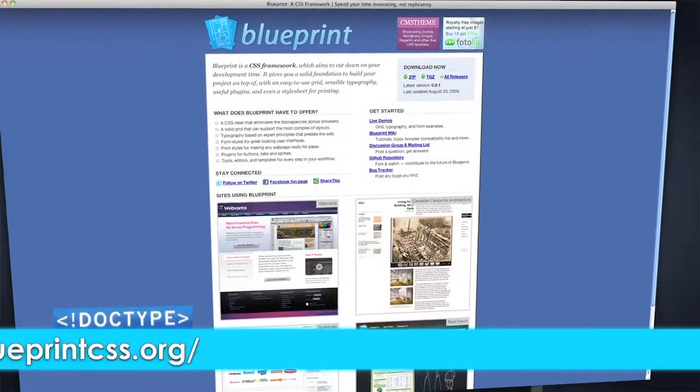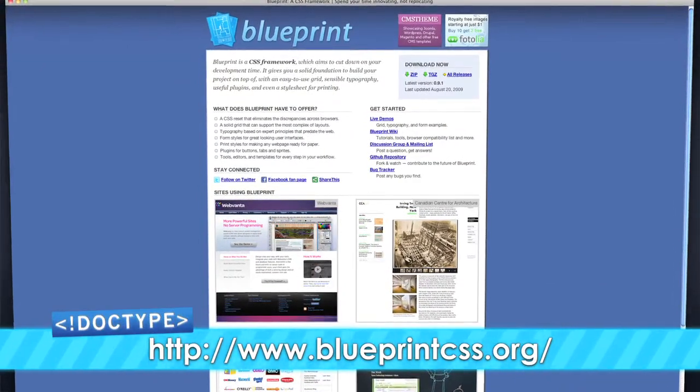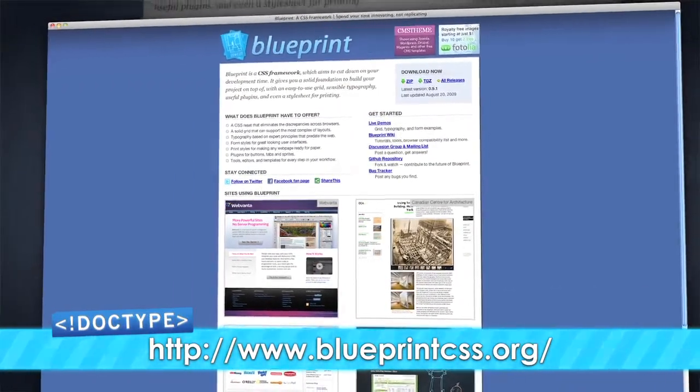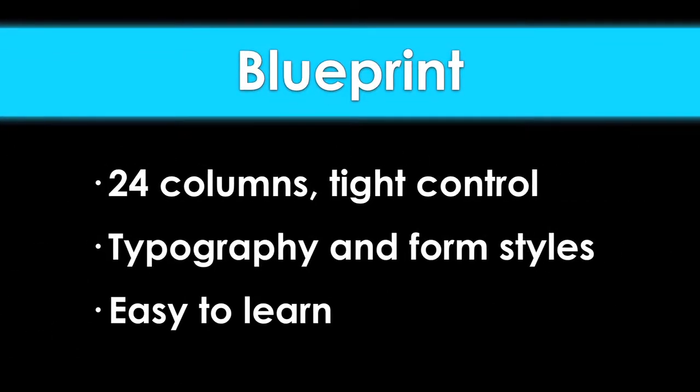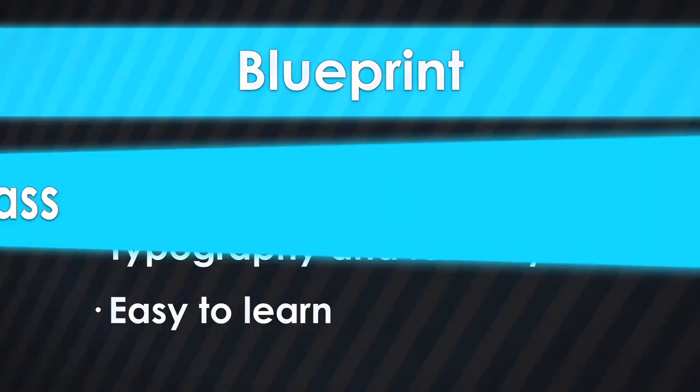Up first is Blueprint. Blueprint is the framework I've seen used most frequently. Blueprint is basically just a set of CSS files with a lot of classes that you can use in your webpage. Blueprint is pretty cool because of its grid framework, and it's pretty easy to get into. Blueprint uses a 24-column layout by default, which is nice if you need tight granular control of your layouts. It also includes some nice styling for typography and forms.